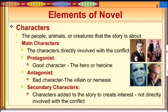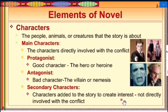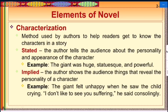The third element is character — the people, animals, or creatures that the story is about. Characters directly involved with the conflict are the main characters: the protagonist (the hero) and the antagonist (the villain or enemy). Secondary characters are added to the story to create interest but are not directly involved with the conflict.